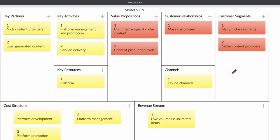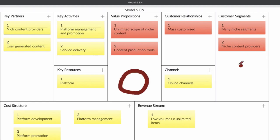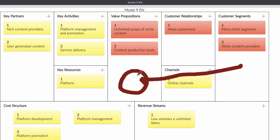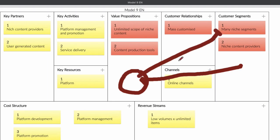I'll tell you how it works. These are your customers — you're going to build a platform. Those customers have niche products, you're going to bring them onto your platform, and your platform has a lot of niche products. The platform is selling it to those customers. So you're building a platform, on the platform there are a lot of niche products or services, and the platform is selling it to the customers.